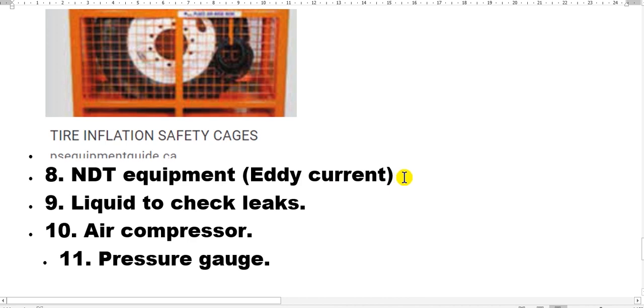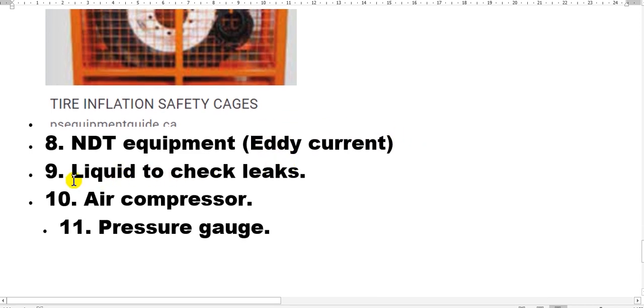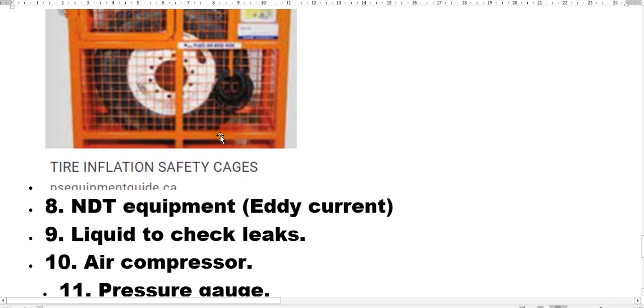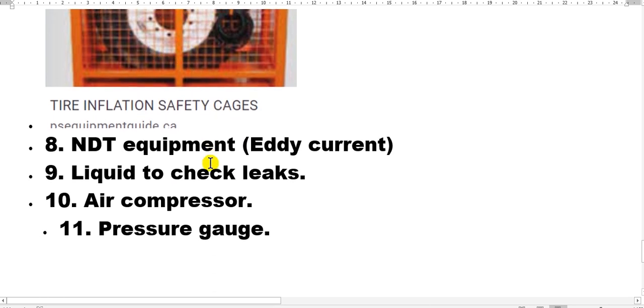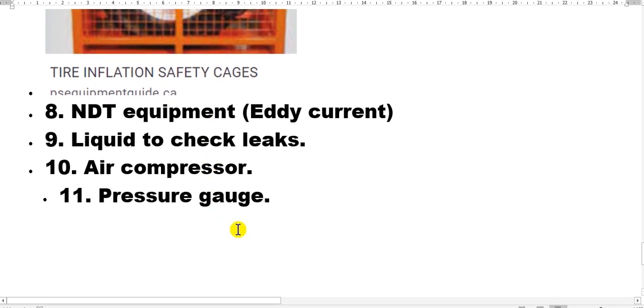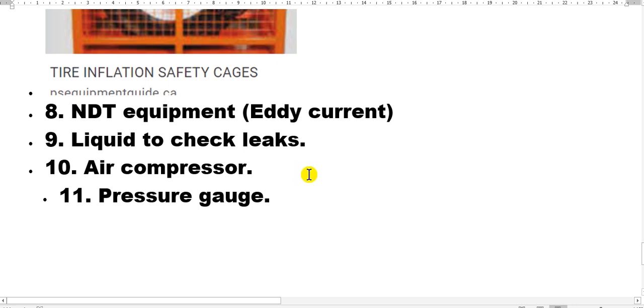You need liquid to check for leaks. We need a pressure gauge and an air compressor to inflate the tires.